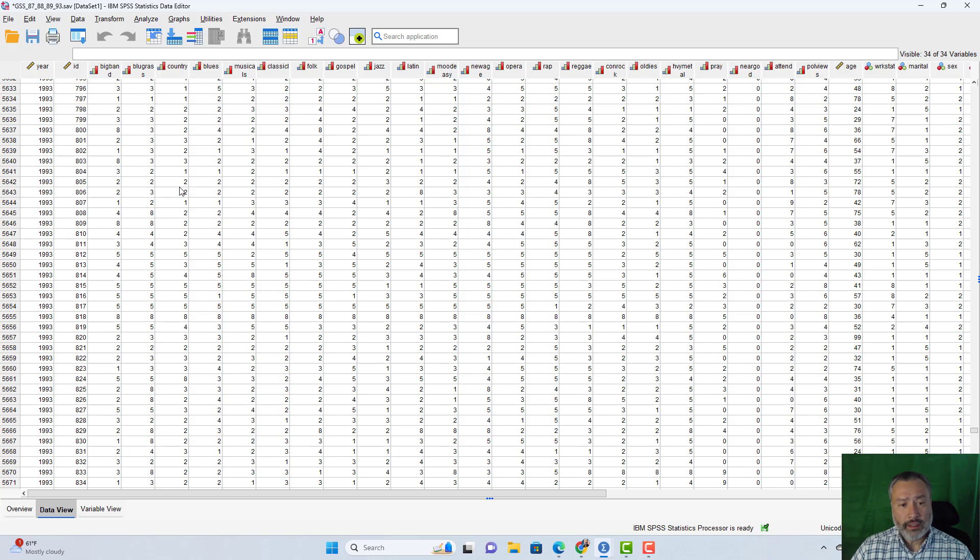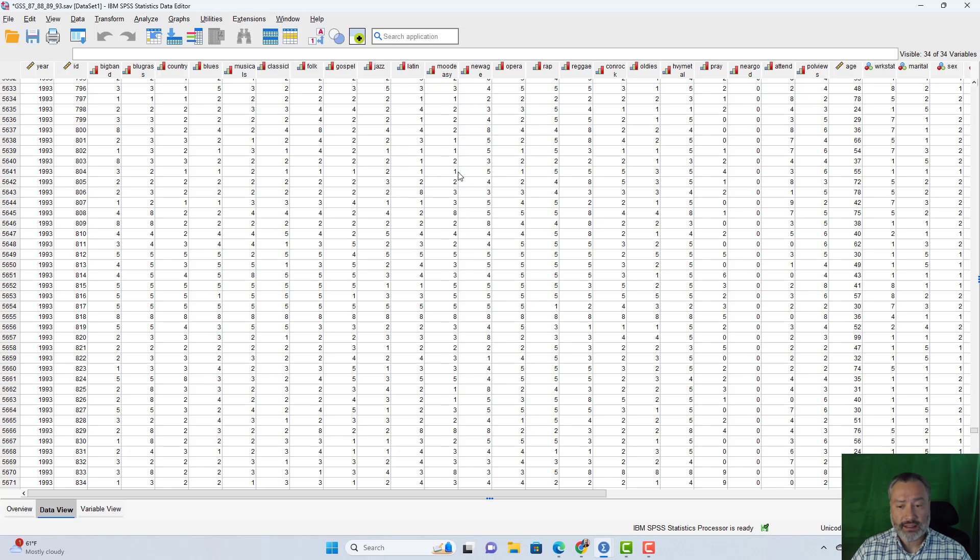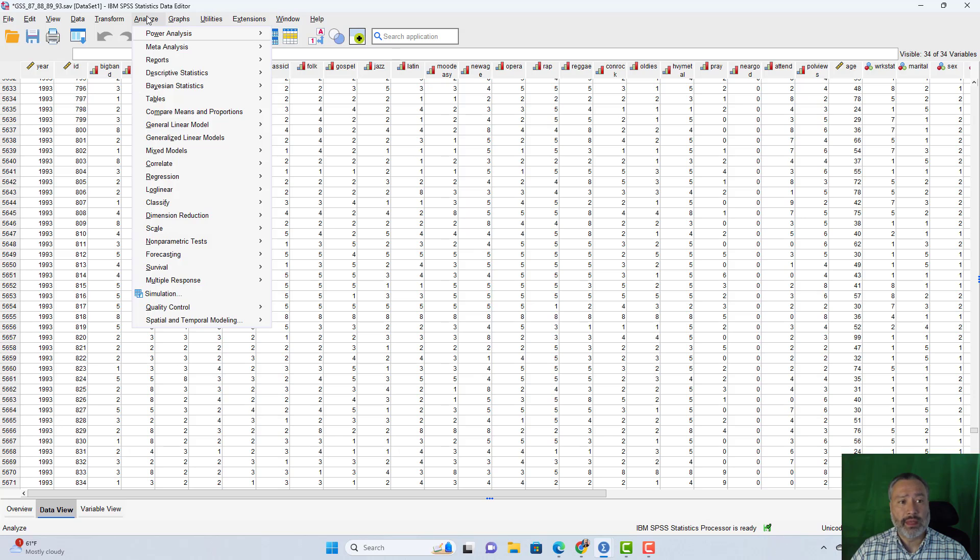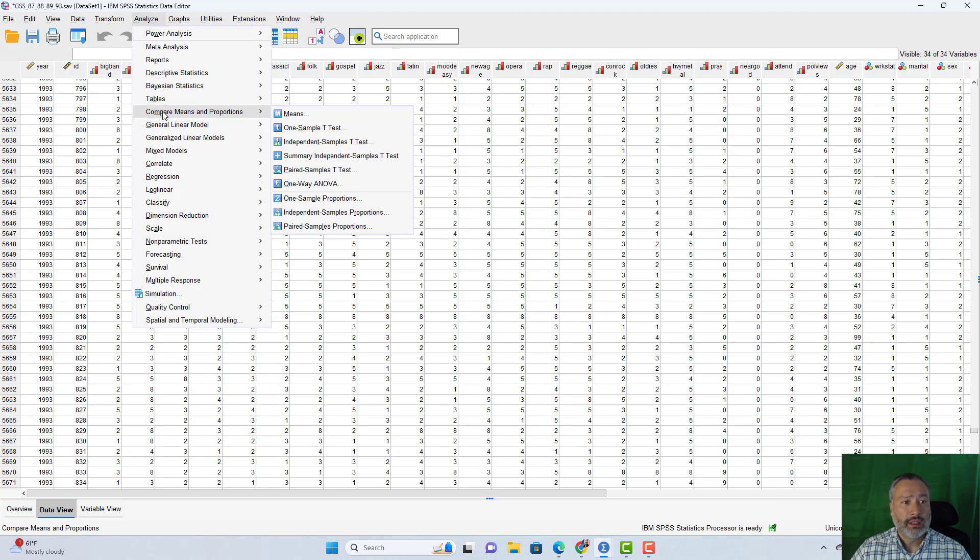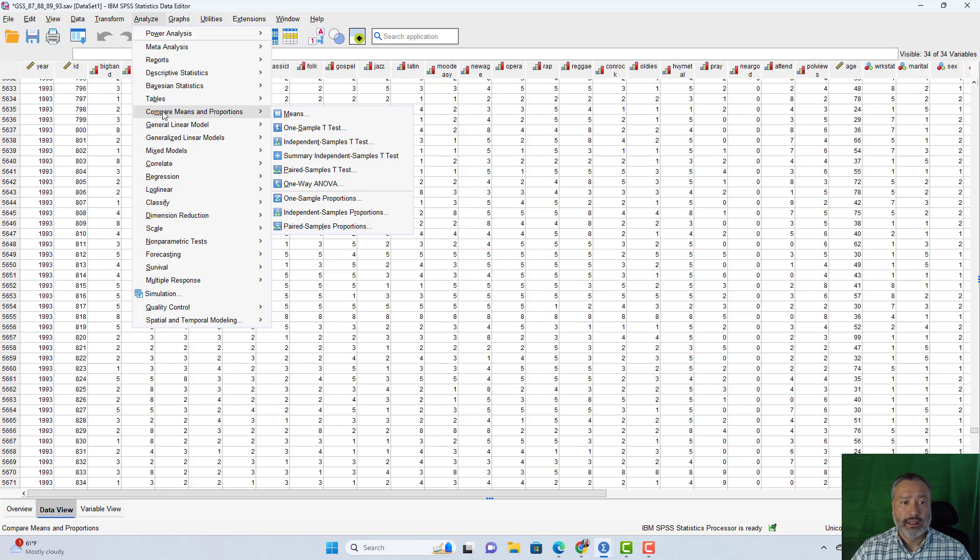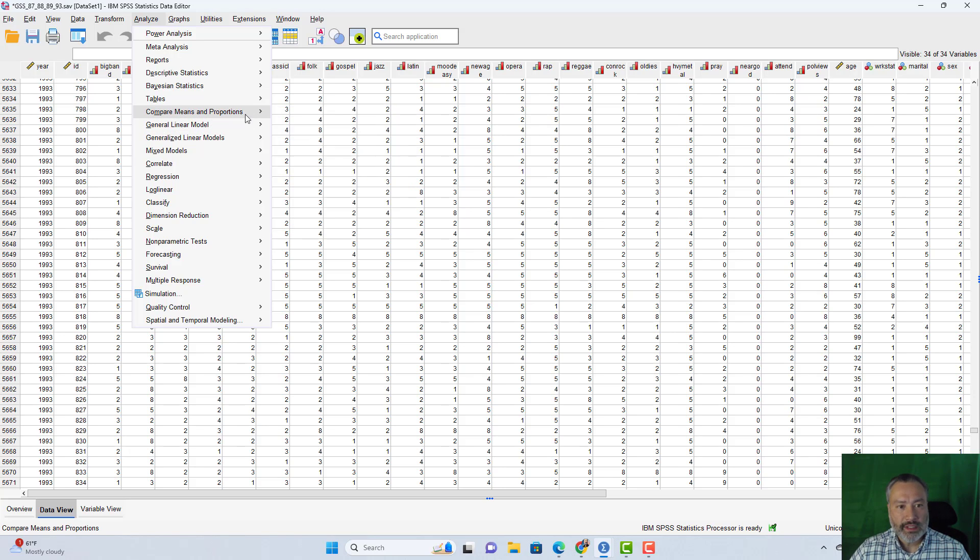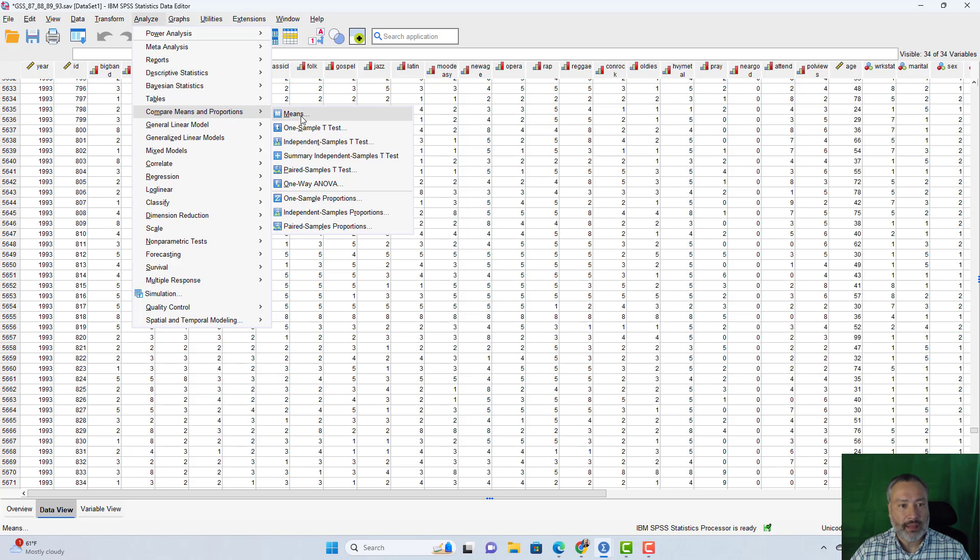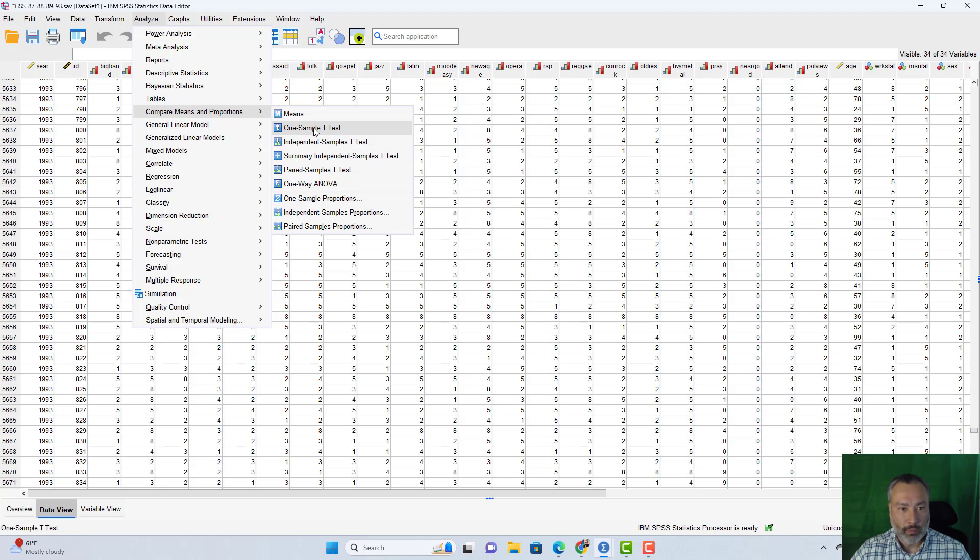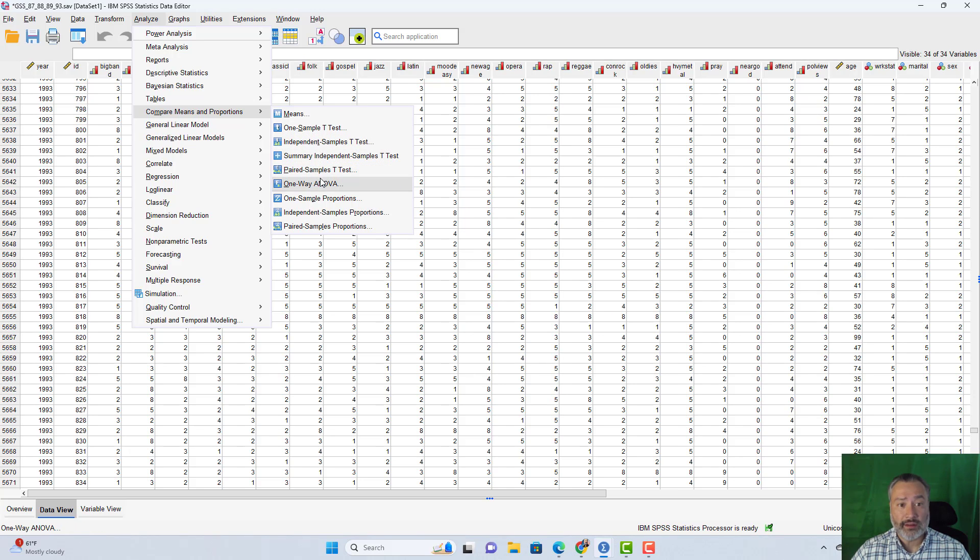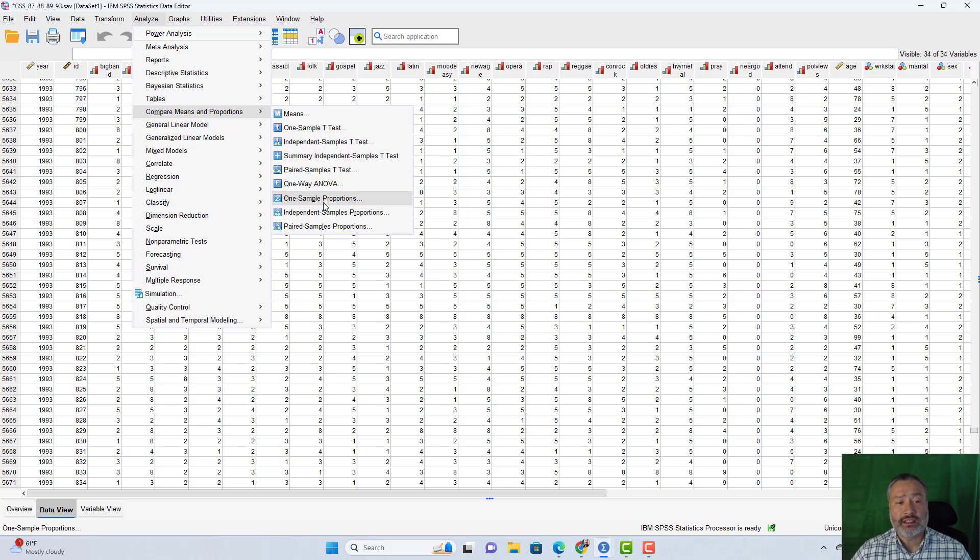Now in the earlier videos, when we reviewed the independent samples t-test and paired samples t-test, we went to the analyze menu, and then we went to an option that was called compare means. But in this newer version of SPSS, you can see that it's no longer just compare means, it's both compare means and proportions. So we still have those same options under the menu for our one sample t-test, independent samples t-test, paired samples t-test, one-way analysis of variance.